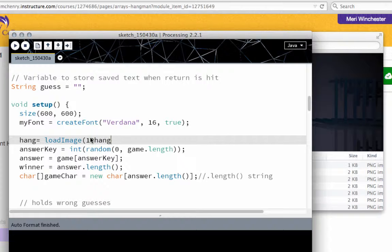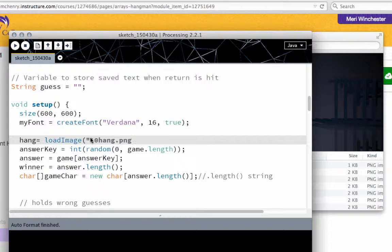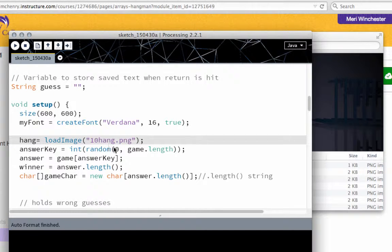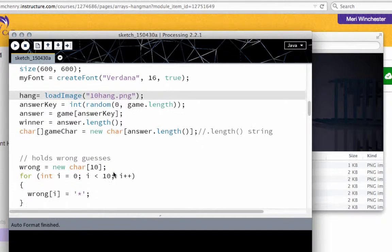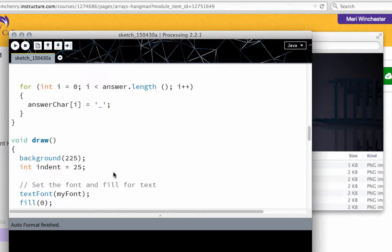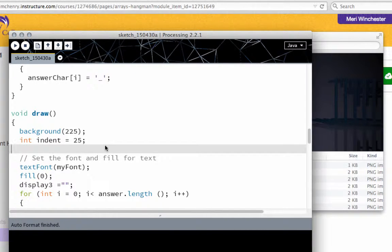10 hang, I've got to put that in quotes, 10 hang dot png. Later we will change that to the zero one. But I want to see where it's going to display and draw. So let's go ahead and put the image in here.